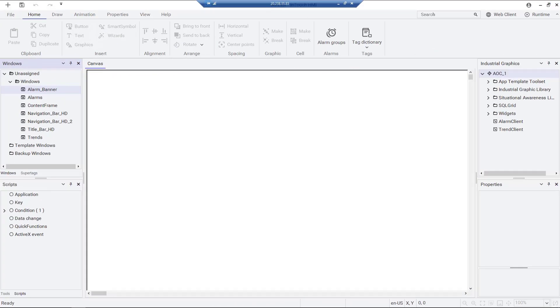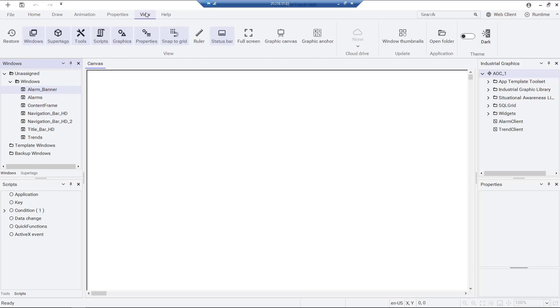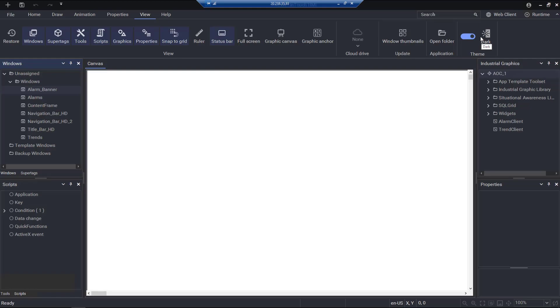Going back to WindowMaker, we can see some of the streamlined options available, including the ability to change WindowMaker's styling to dark mode and use the direct output mode.